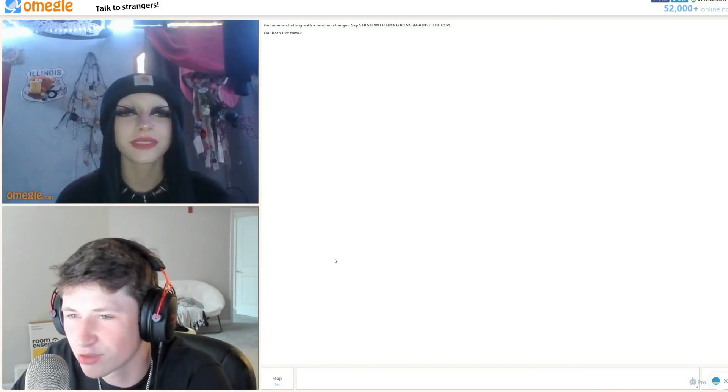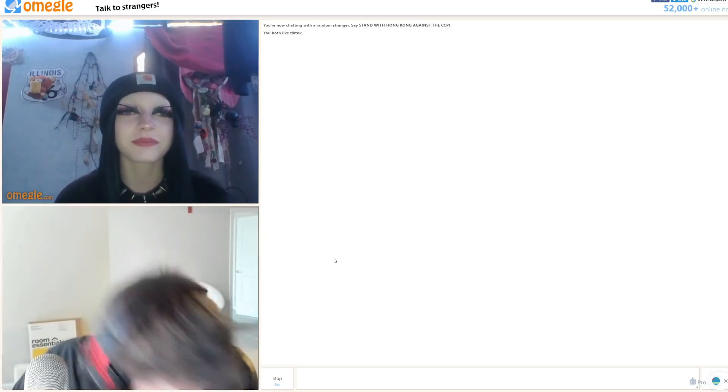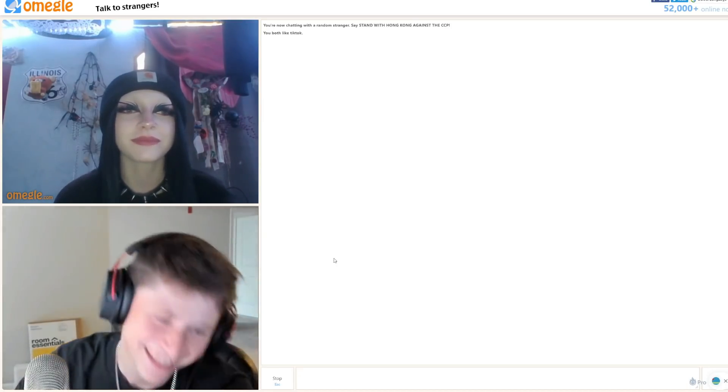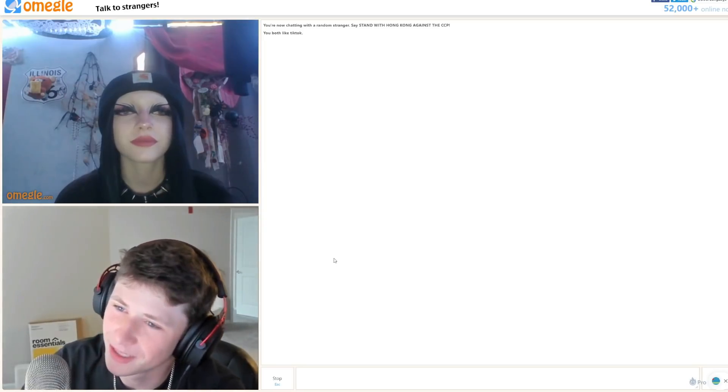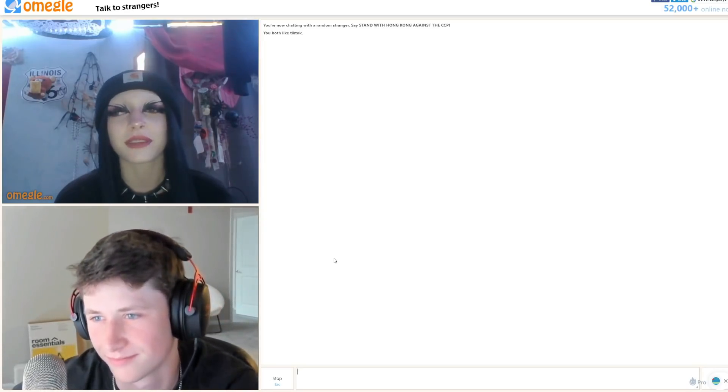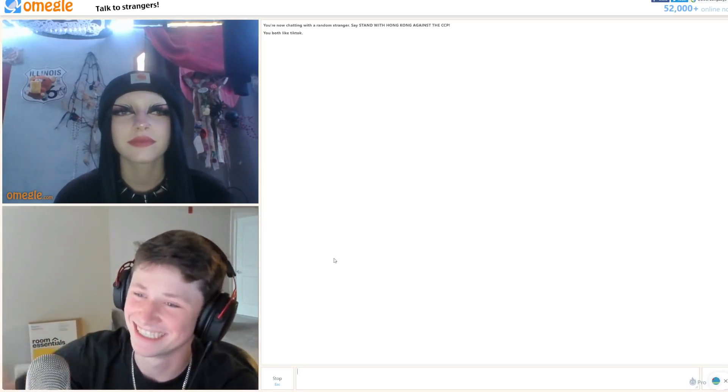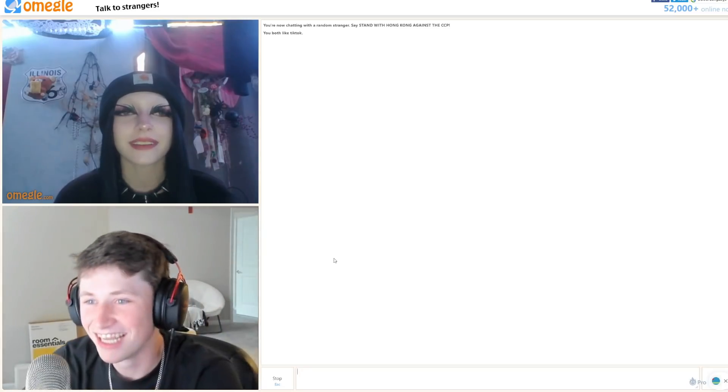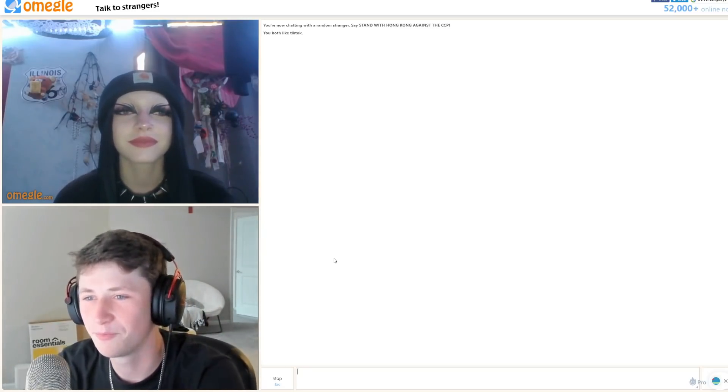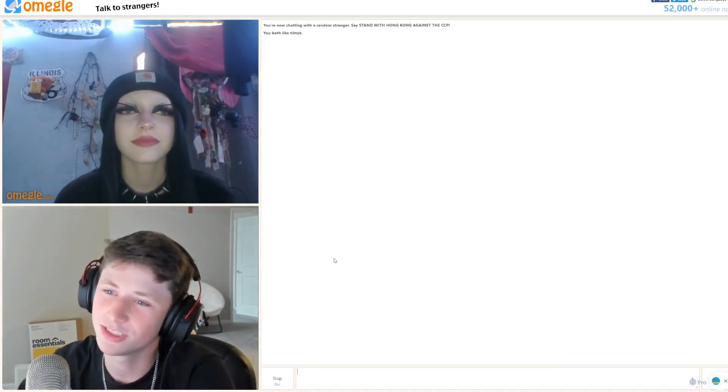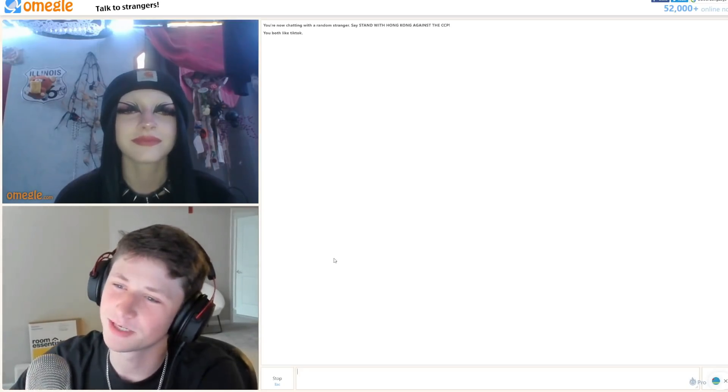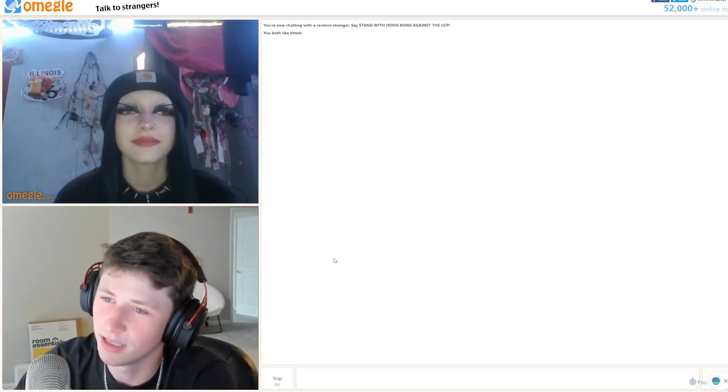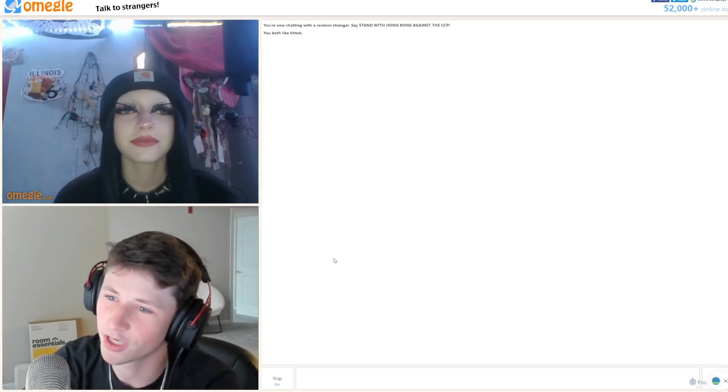Hey I got a joke for you. So this emo kid walked into a school right? And he sat at his desk. And then people started to make fun of him so he reached into his bag. People thought he was gonna pull out a gun but he just pulled out a piece of paper and it said fuck you on it.